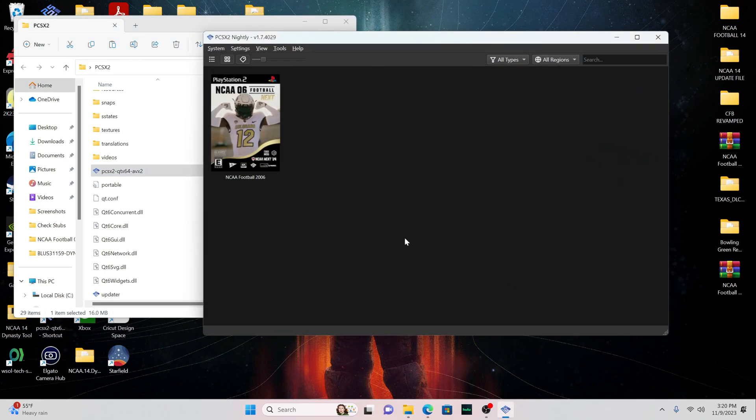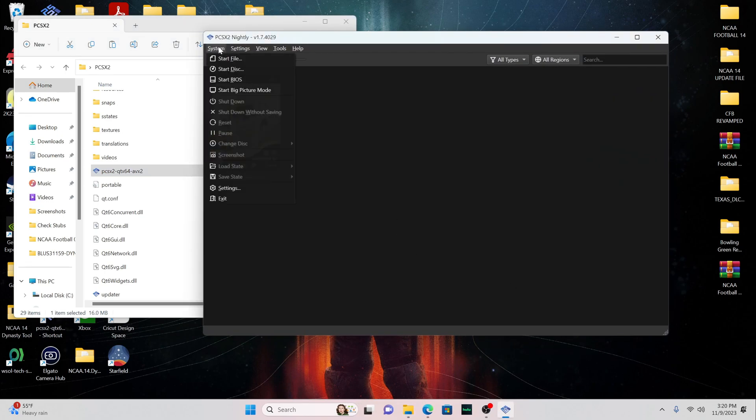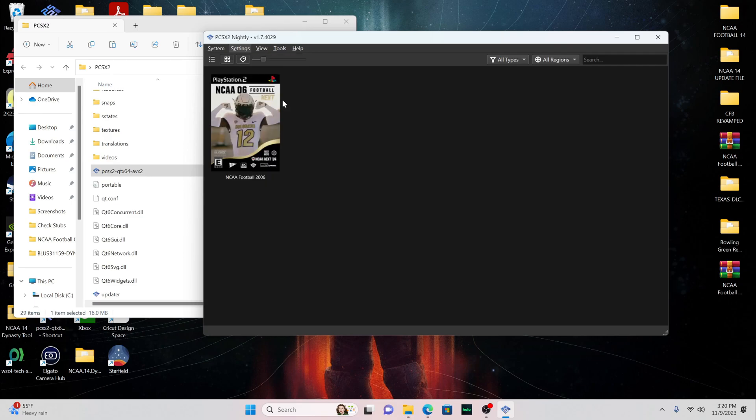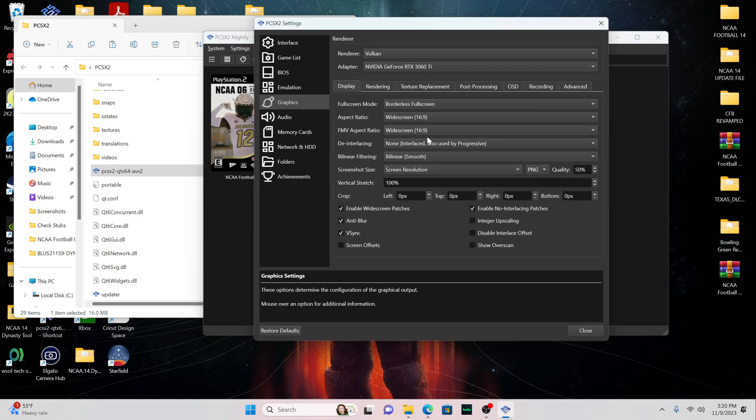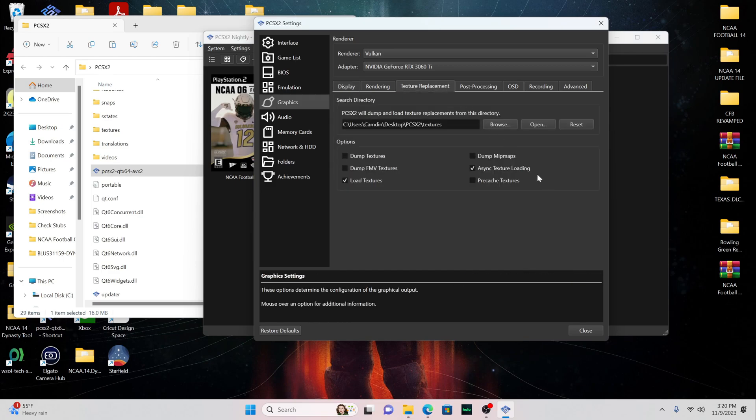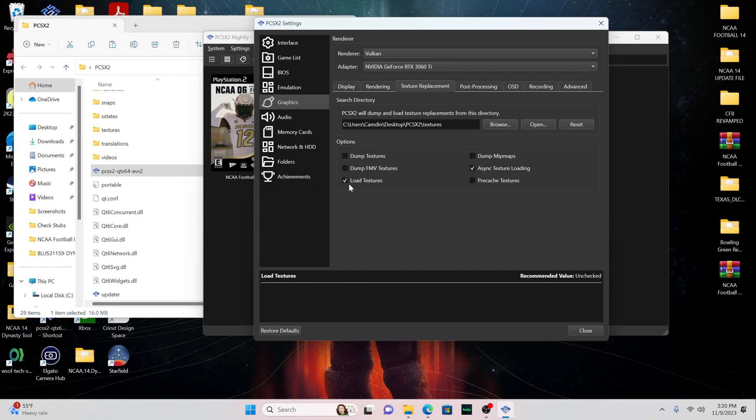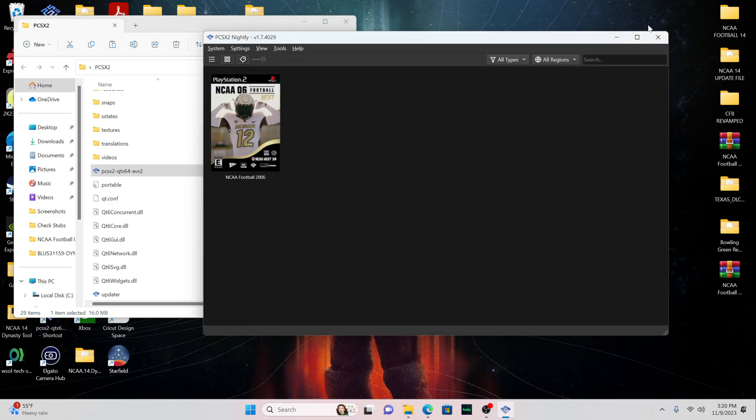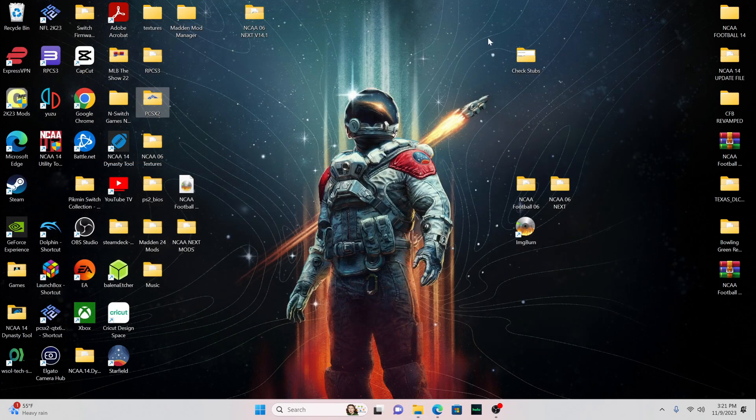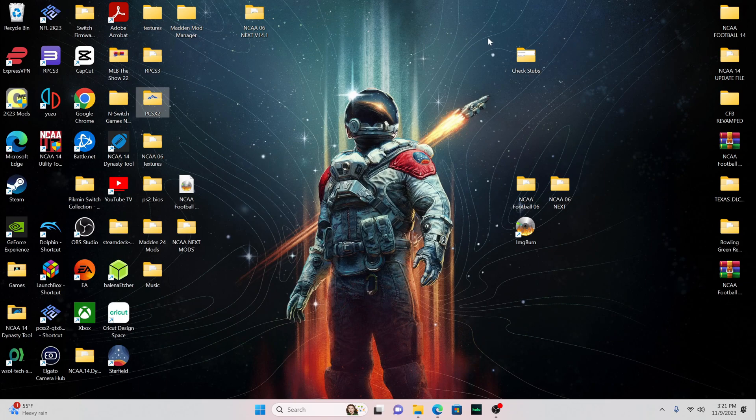And once you do that, we're actually going to go into the emulator itself. And this should be a pretty easy process of setting up the emulator. I had an easy time setting this up. They have a step-by-step guide on how to set up the emulator itself on PCSX2. But what you want to do with graphics to get the textures loaded properly, you just want to go to Settings, Graphics, Texture Replacement. And you want to make sure that Load Textures and Async Texture Loading is checkmarked. Once you do those things, at least with the PCSX2 emulator on PC, the game should be running properly.